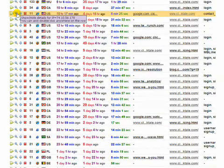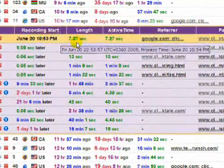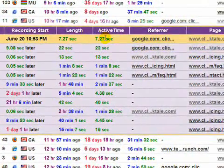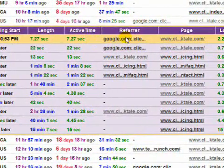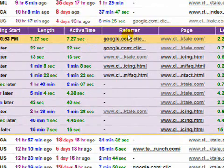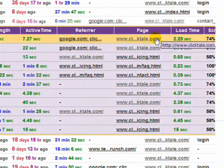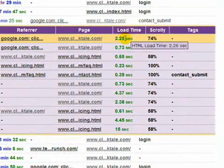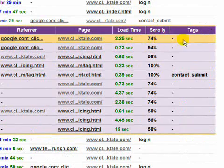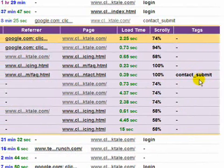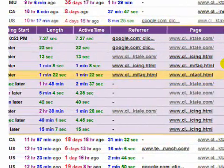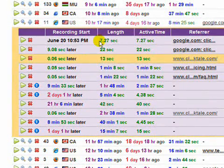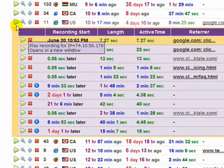For each recorded page you can now see when it was recorded, length of recording, total active time of the visitor on that page, where they came from, the page the person visited which can be played back, the time the browser took to fully load the page, what percentage of the page was scrolled into view, and which tags were triggered on that page. To see the entire visitor browsing experience, click on the main play button, or to see a specific page recording, click on the play button for that page.